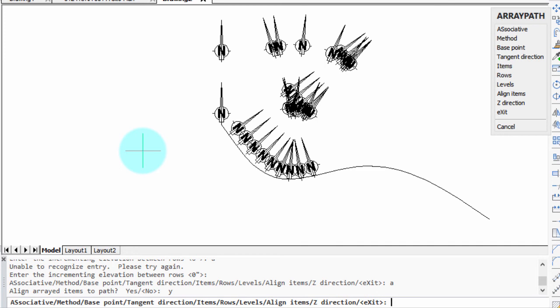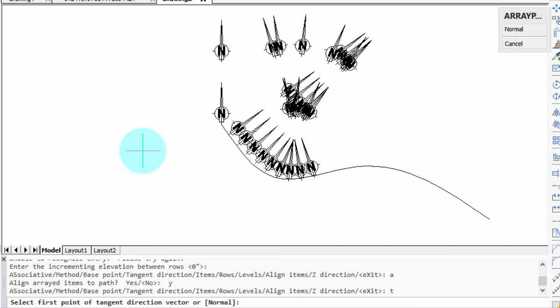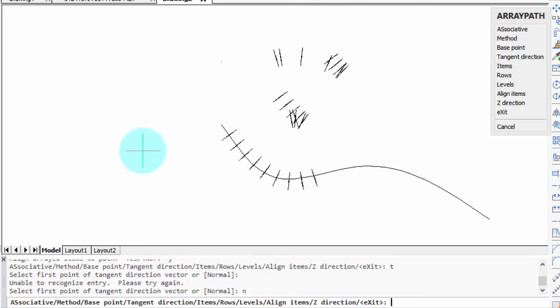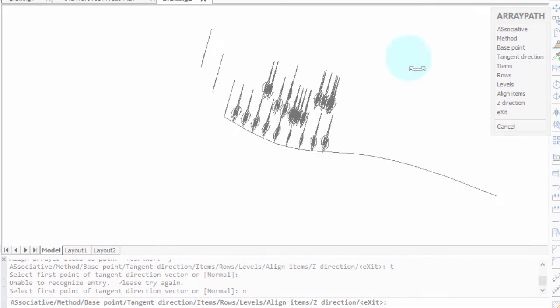Another one is tangent direction. This one can be a bit difficult to understand. I'm going to enter in the default, which is normal, and they seem to have disappeared. Oh, I see those lines. Well, what it actually is, is normal means in the z direction.